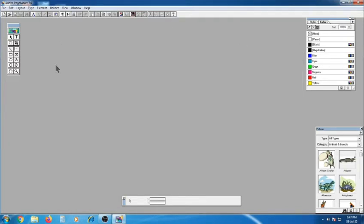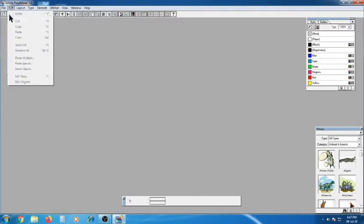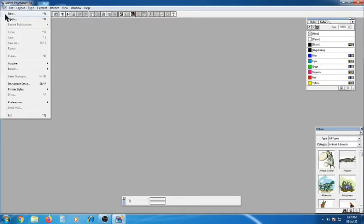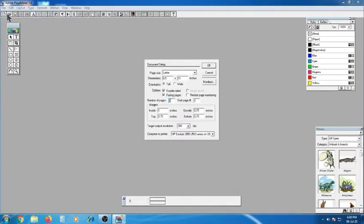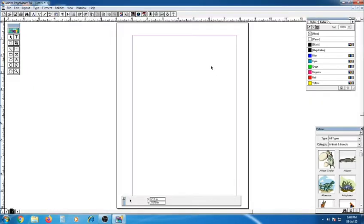The next step is to create a new document. Go to File menu, click New. The shortcut key is Ctrl+N. Click Open, or otherwise click New, and a dialog box will display. Just press OK and the PageMaker window will display.